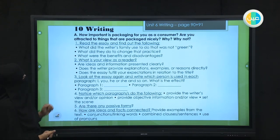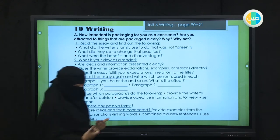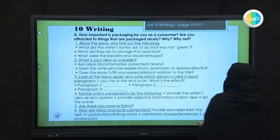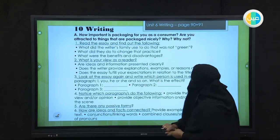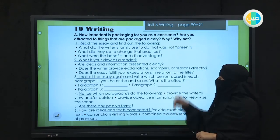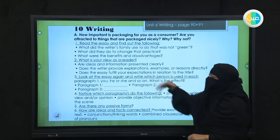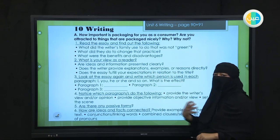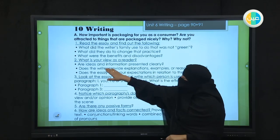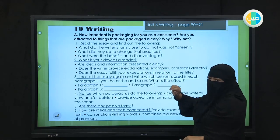Number two: what is your view as a reader? It's important when you come to write. It's important that you explain. Aside from the information that you have, it is very important for you to give your own opinion. Are your views and information presented clearly?